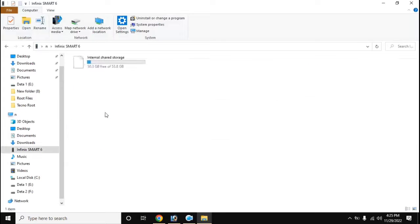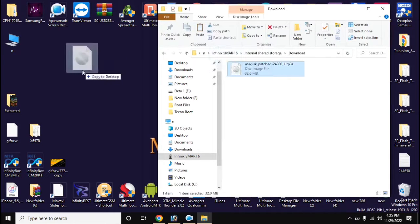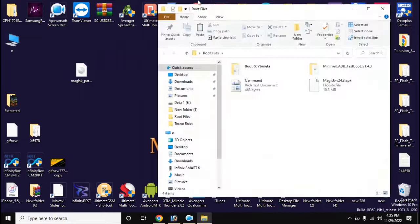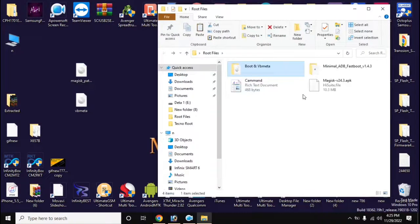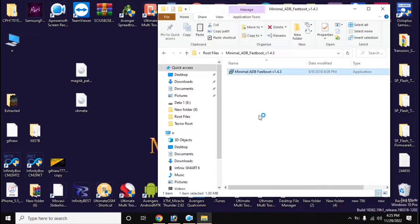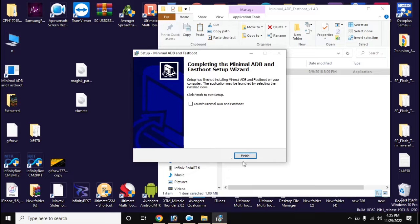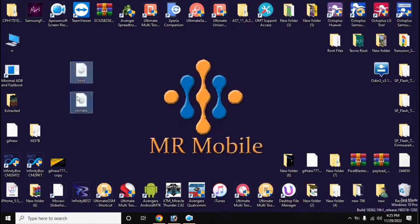Now copy the patched boot file created by Magisk from the download folder of the phone to the computer. Install the ADB-Fastboot tool on the computer. Rename the file created by Magisk to 'boot', then copy the boot and vbmeta files and paste them into the main folder of the ADB-Fastboot tool.